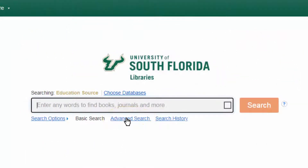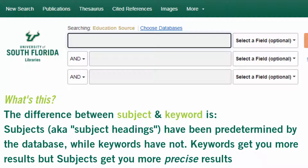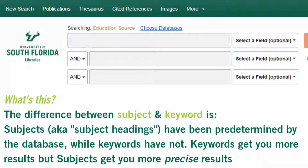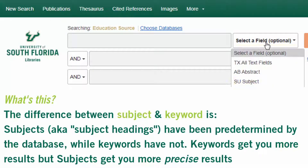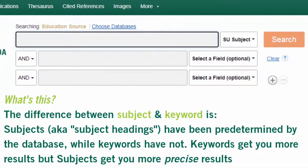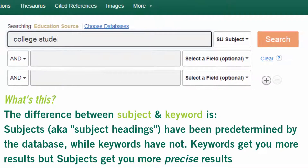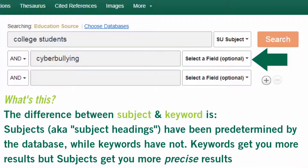Let's do a search using a subject term and a keyword. College students is a subject term in this database, so I can use the drop-down menu to specify that. Cyberbullying is not a subject term in this database, so I'll keep this field unselected and the database will treat it as a keyword.